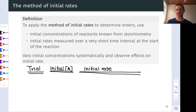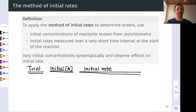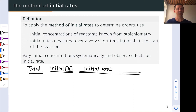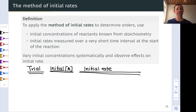The subject of this video is the method of initial rates, an approach for determining the kinetic orders of reactants in a reaction through experimental measurements. It's based on measurement of the initial rate, which is a highly convenient rate to measure since we have knowledge of the concentrations of reactants at the initial point. By measuring initial rates and systematically varying initial reaction conditions, we can get a sense of kinetic orders and even measure the rate constant once all the orders are known.